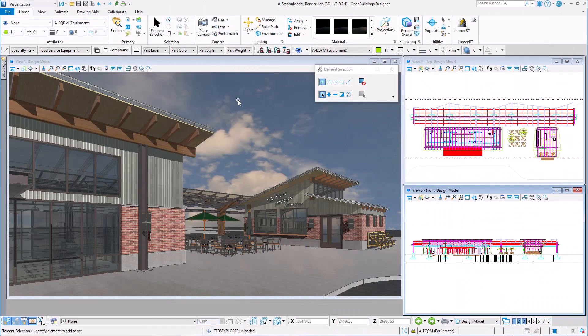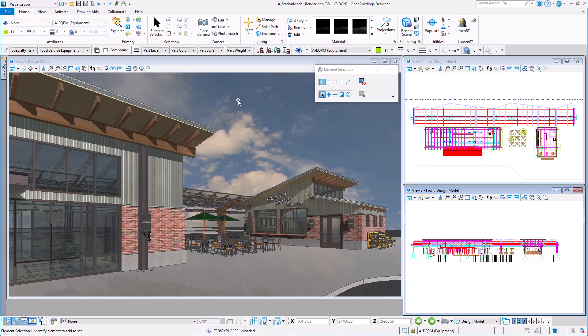In Open Buildings Designer, materials can be assigned to each part. Now this is good because it means when you place an element in the model, a brick wall for instance, it already has a material assigned and looks like a brick wall in the model view.